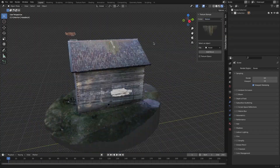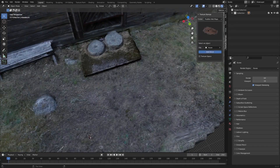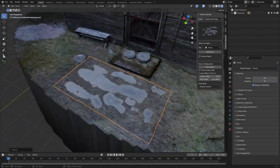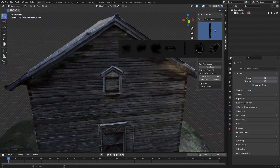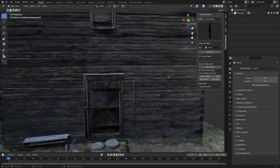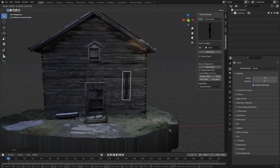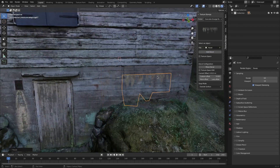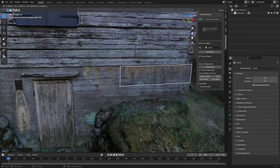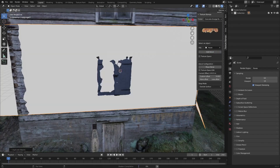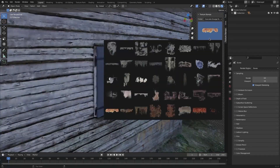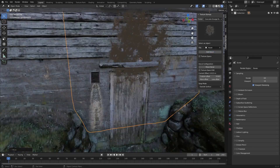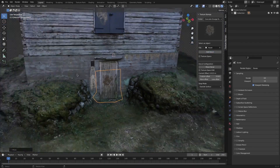This will save you so much time working on your next project, whether it is matte painting or hard surface modeling. The developers are also promising to expand the library even more in the future with coming updates, and these updates are going to be free if you have the add-on.